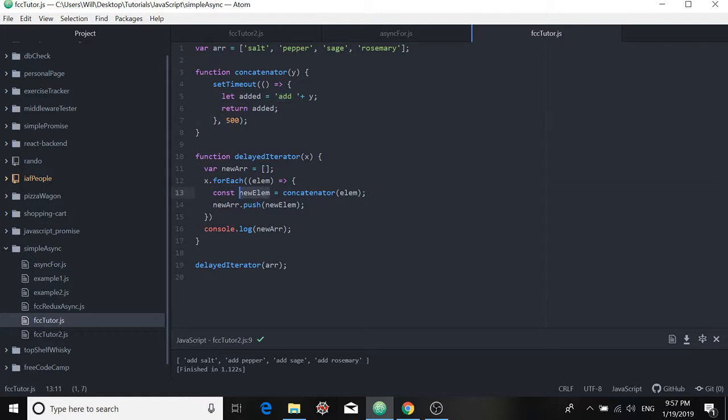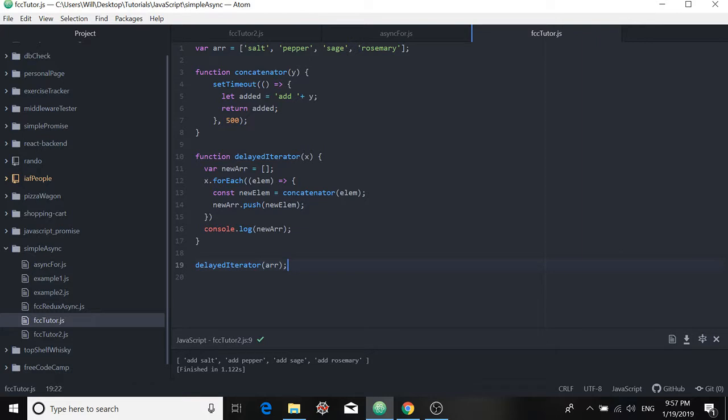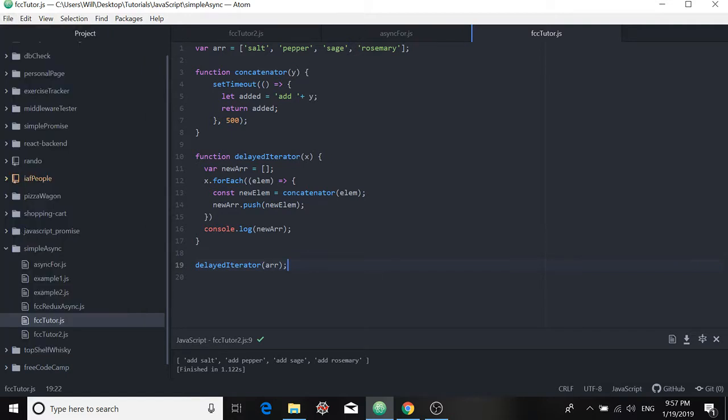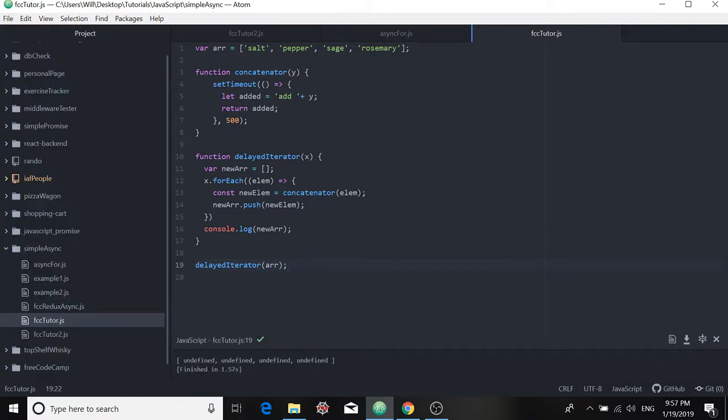It comes out here. And then we push that to the new array. And then we attempt to log it to the console here. So let's say we pass the original array to our delayed iterator function and run our code. And for each element of our new array, we have undefined. So that's no good.